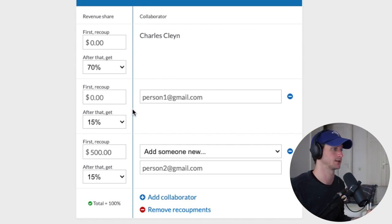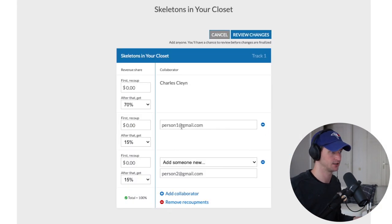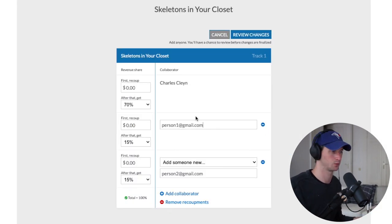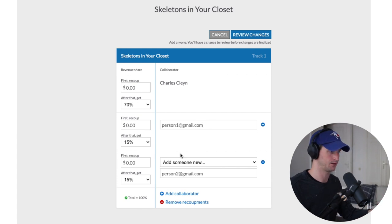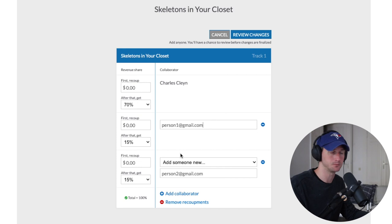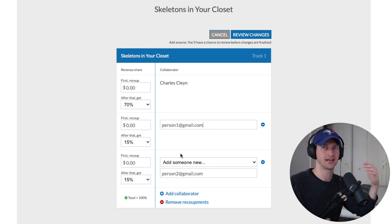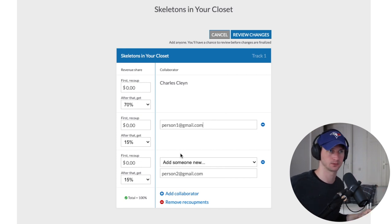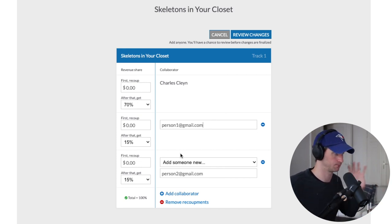This is similar to signing to a record label — they might give you a record deal but recoup maybe $10,000 before you make any money on the song. It can be any number you set.